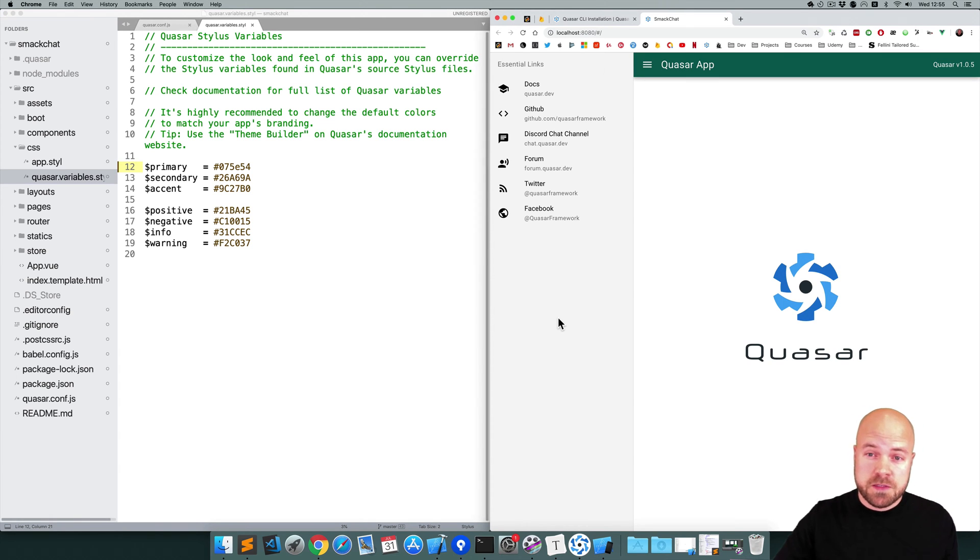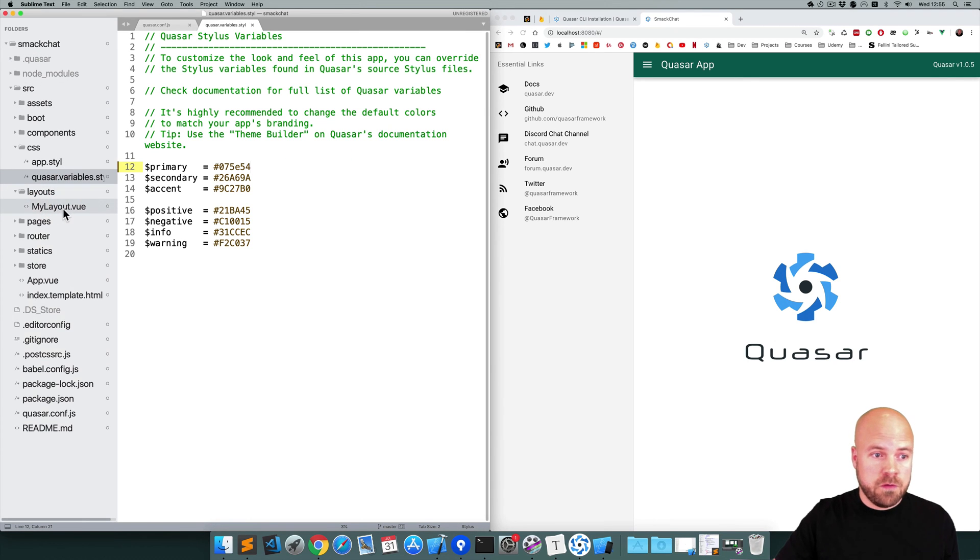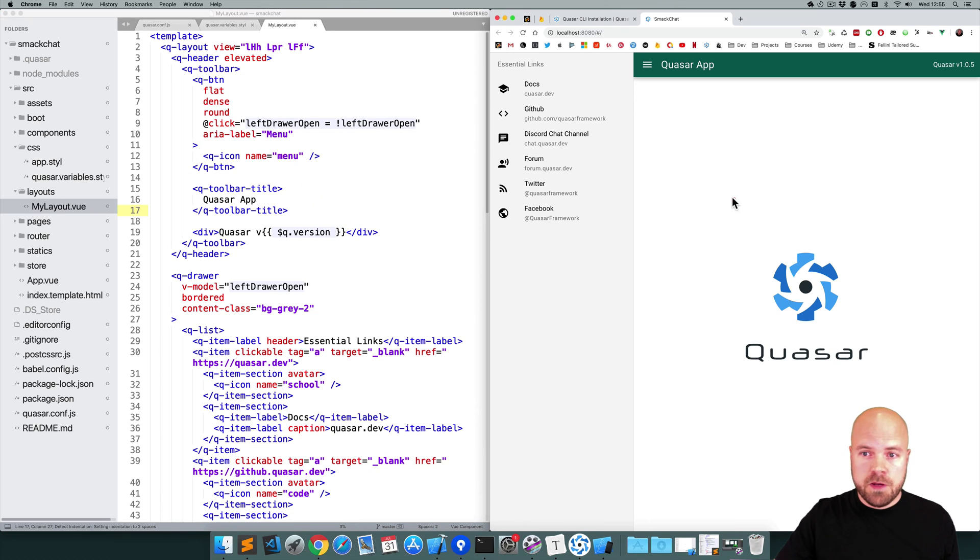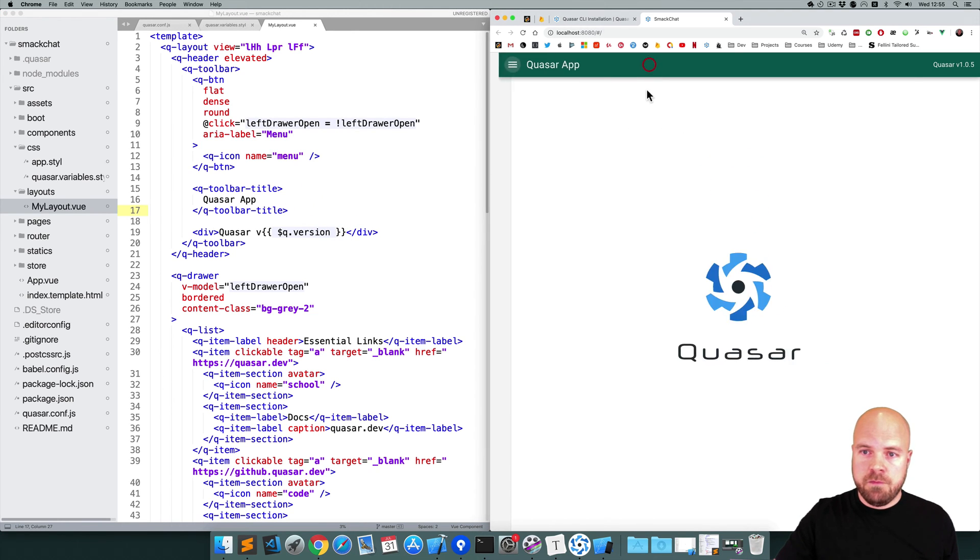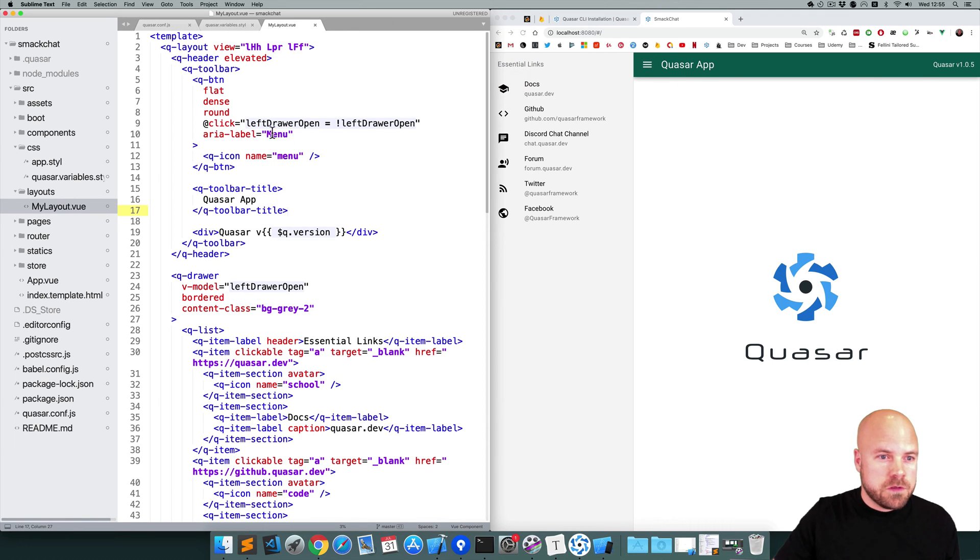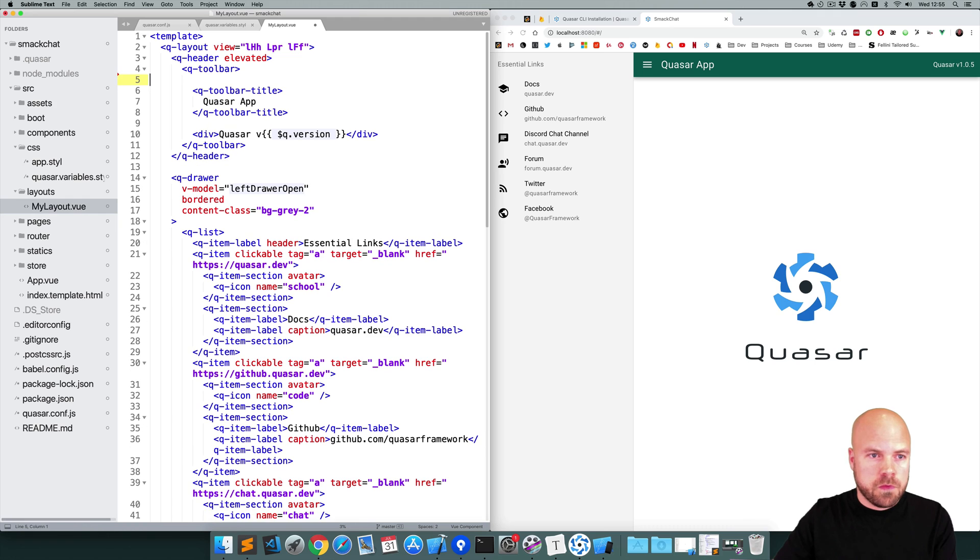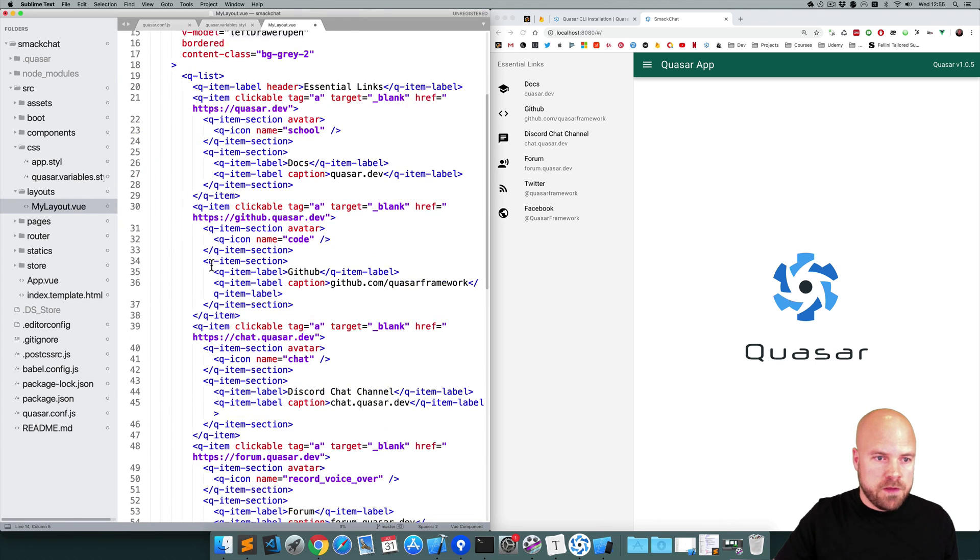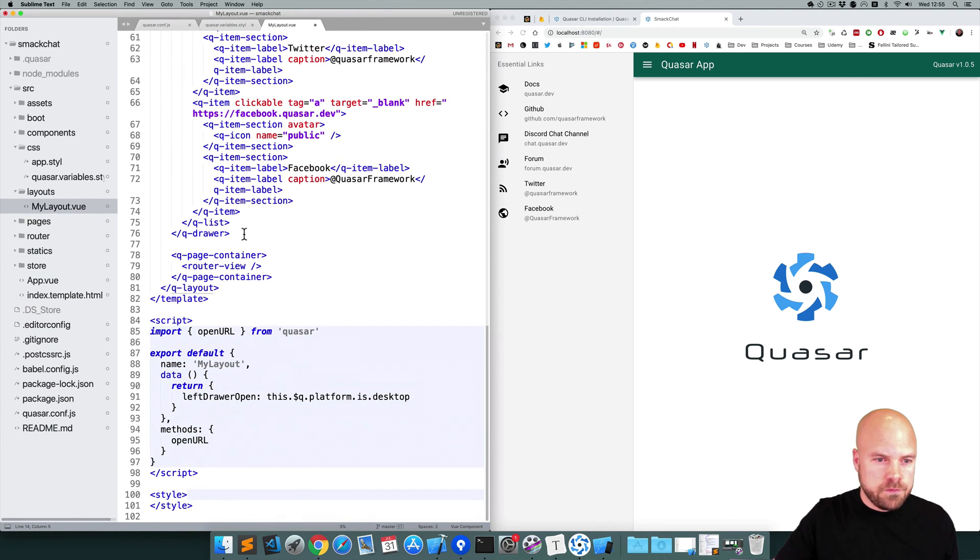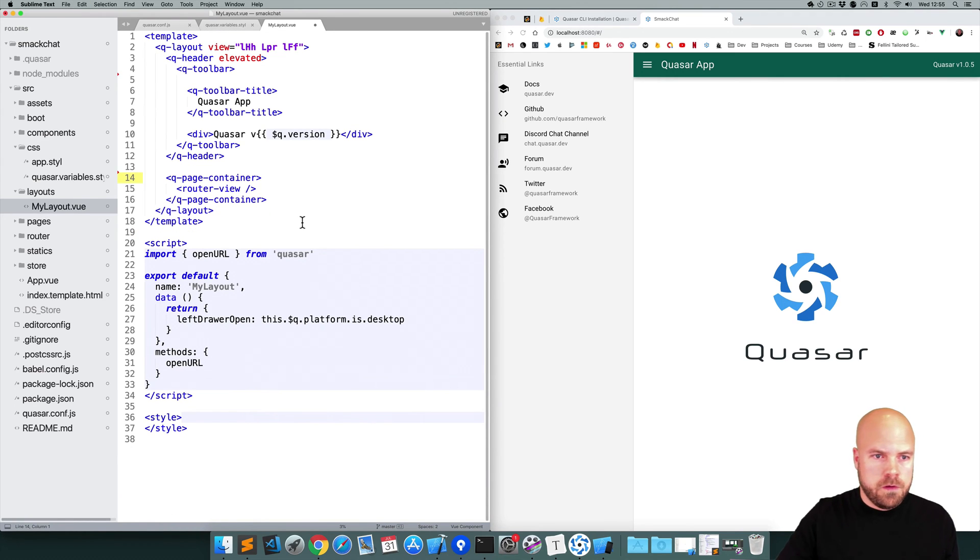Now I'm just going to customize the layout a little bit. So I'm going to go to layouts and open MyLayout.vue, and I'm going to get rid of this drawer because we're not going to need that for this app. I'll get rid of the button for the drawer as well. So first of all I'll get rid of this menu button. Then I'm going to get rid of all of this QDrawer.